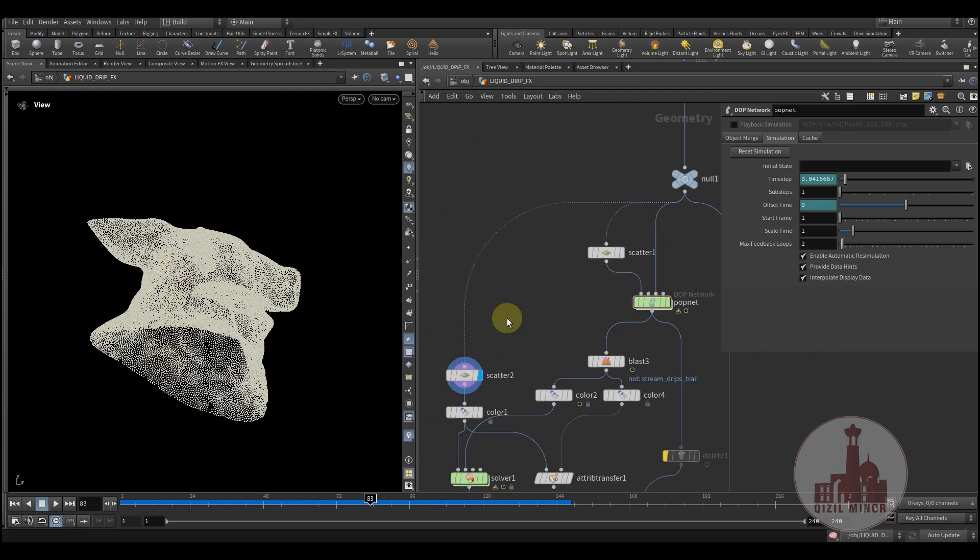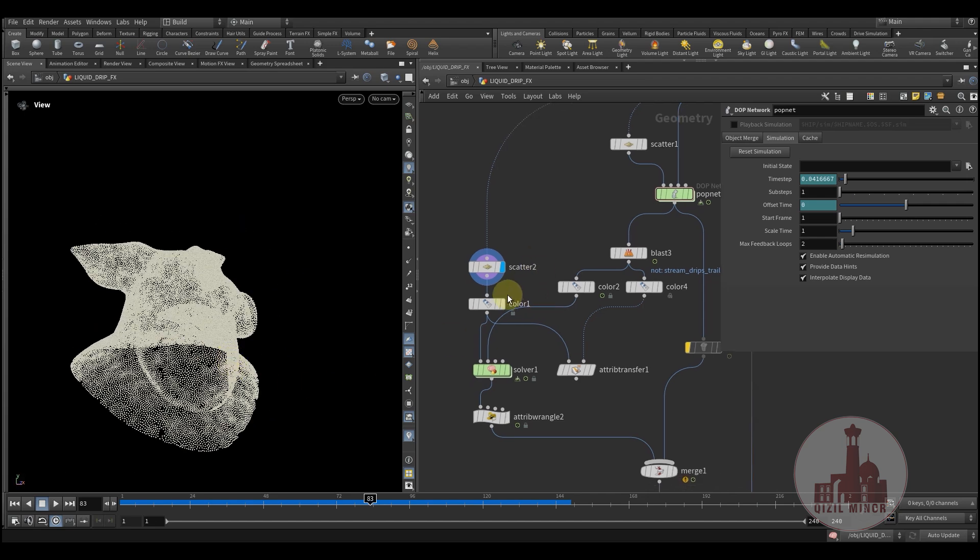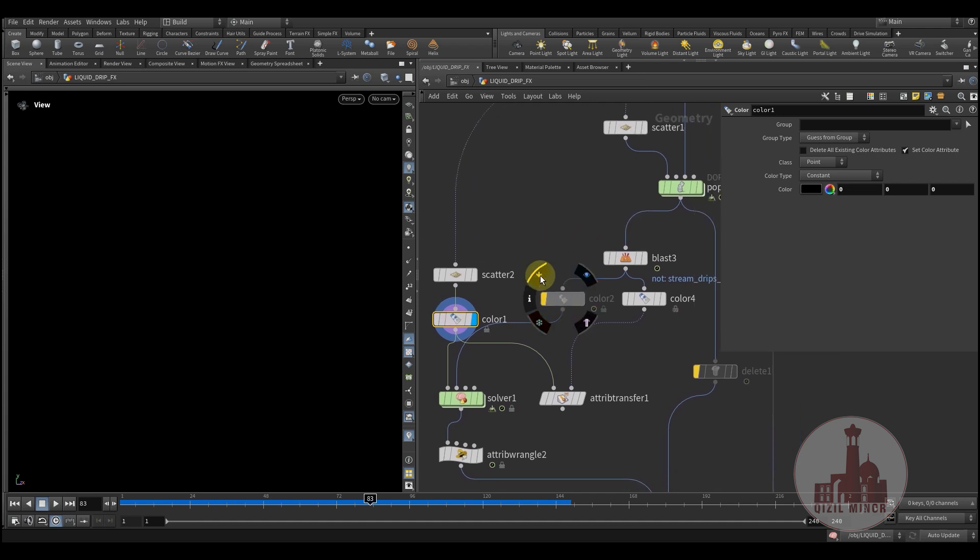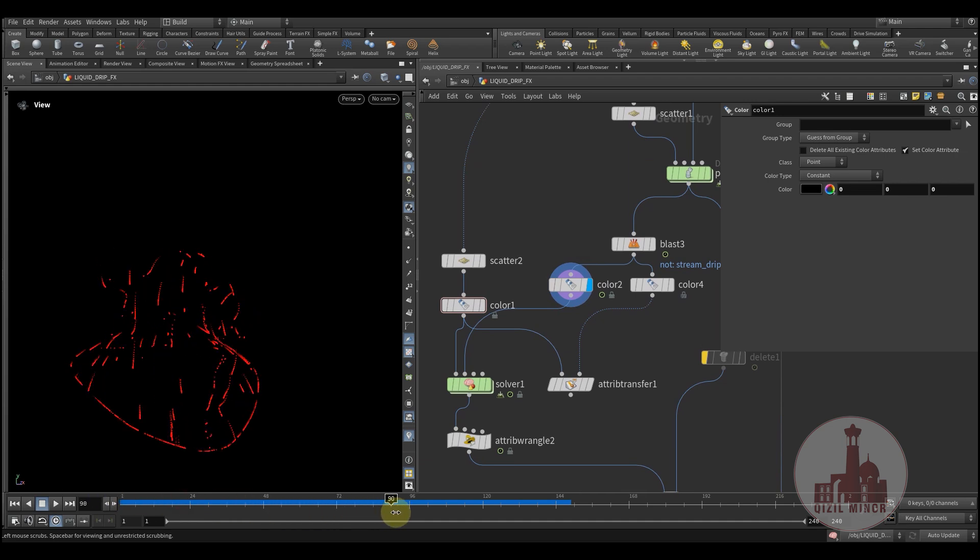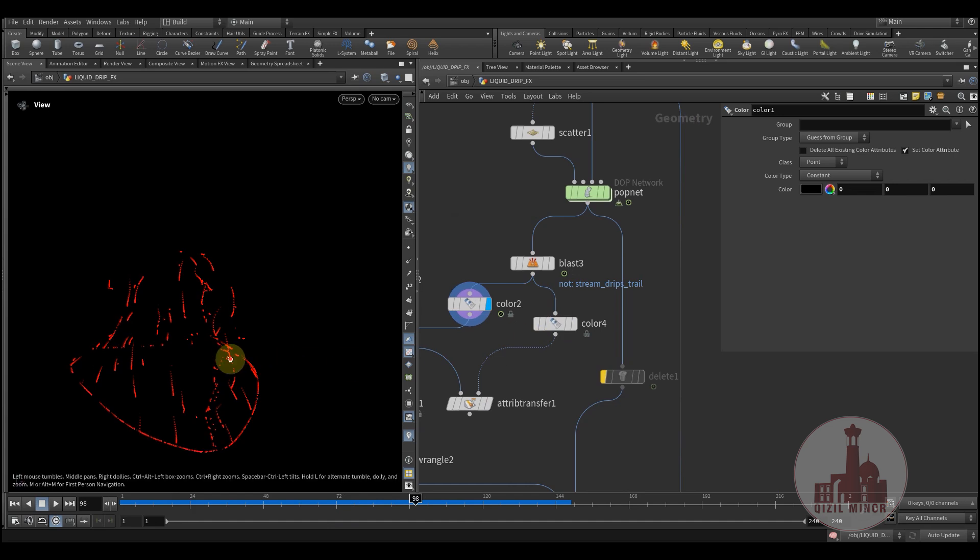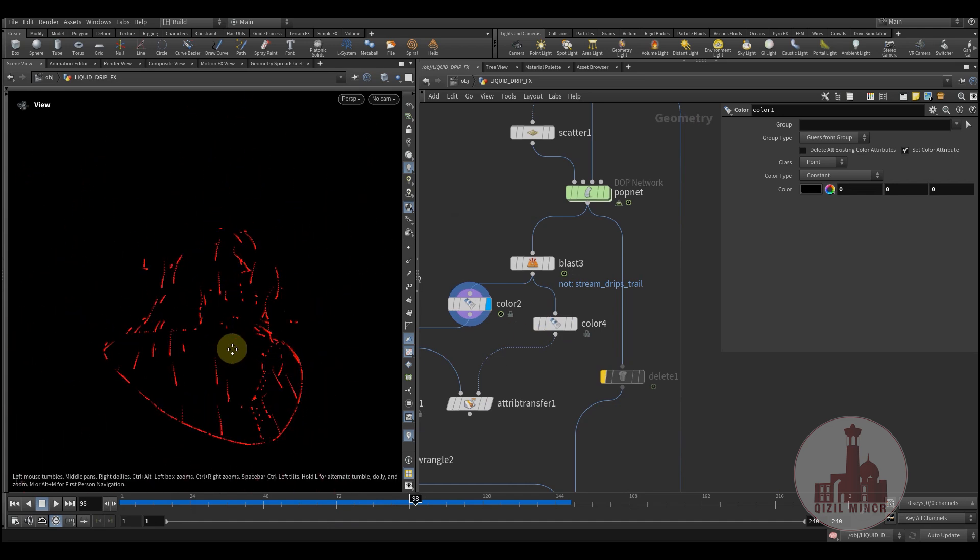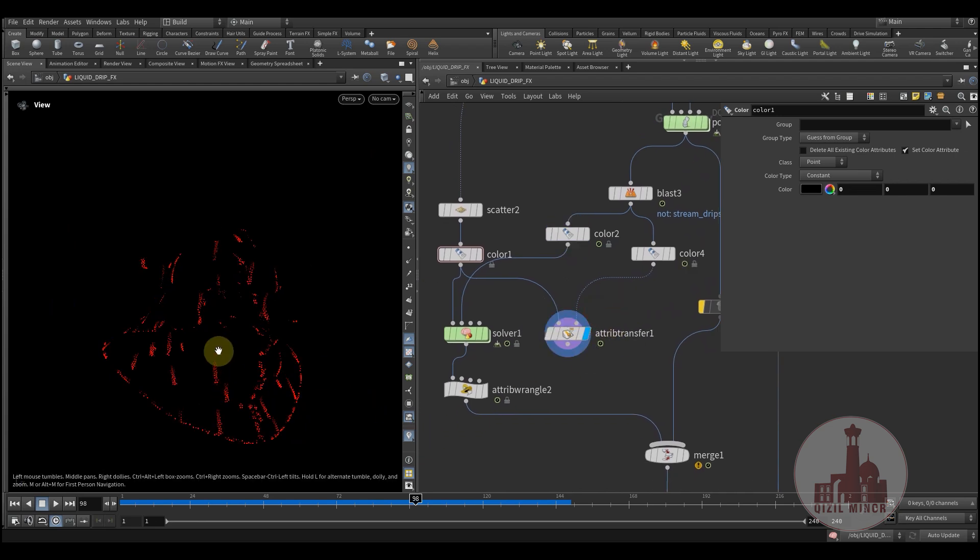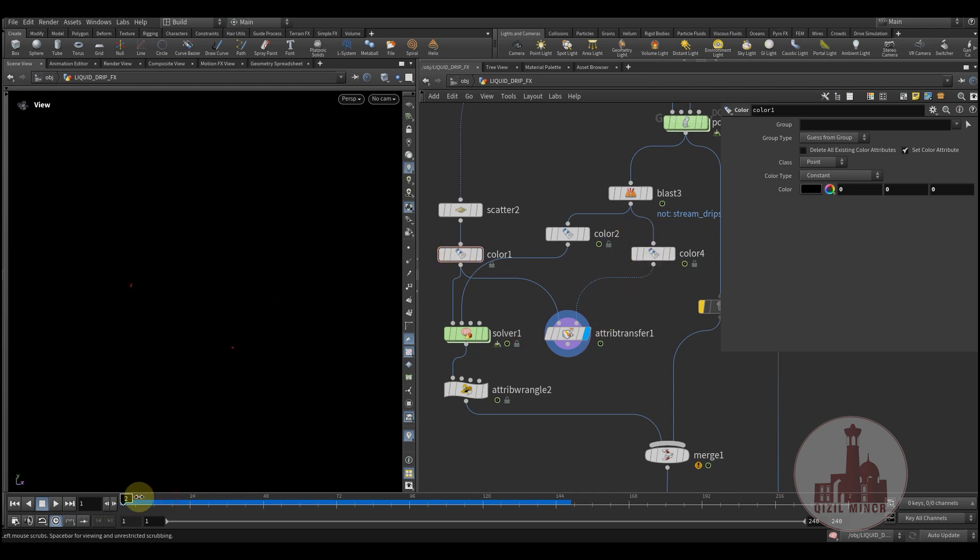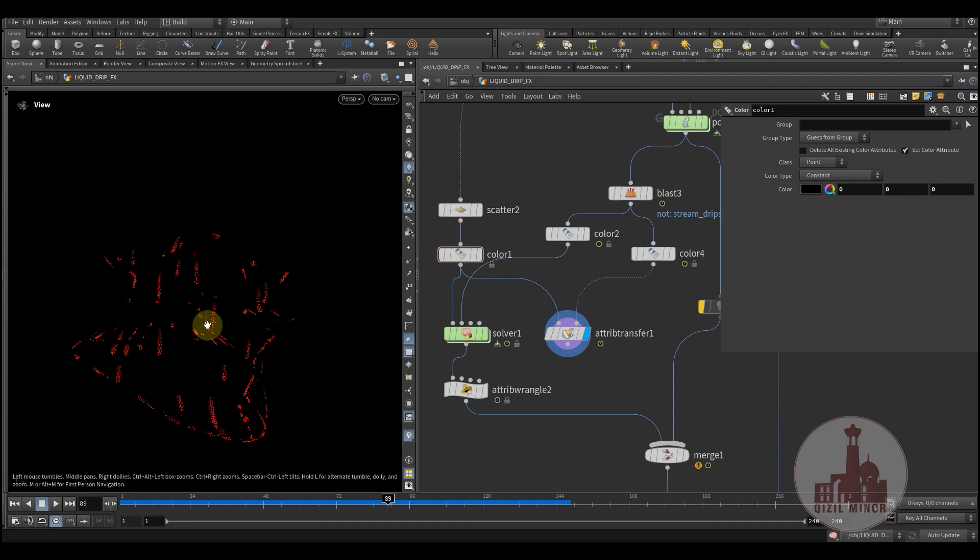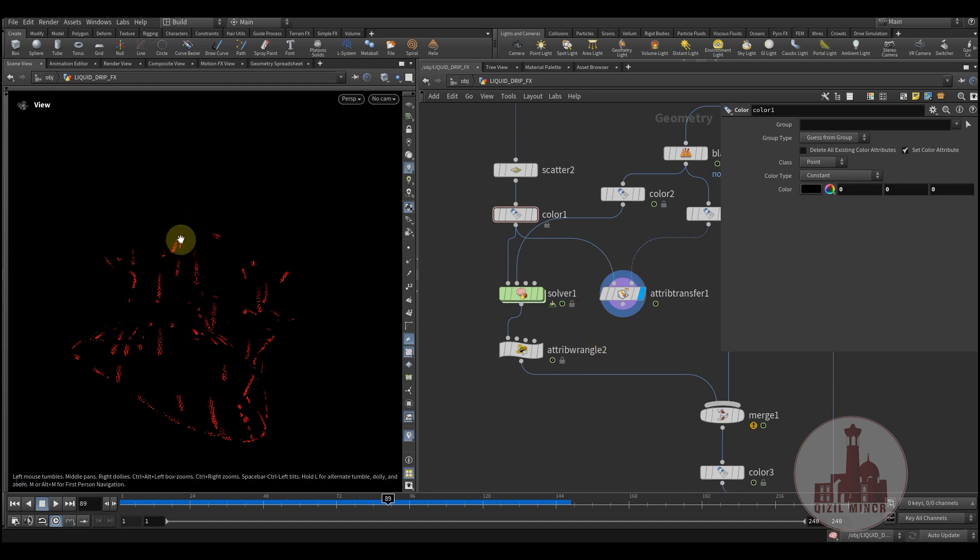So here I'm scattering a bunch of points to my geometry and color it with black. And here I'm coloring the drops red. And yes, so what we're doing here is we're actually transferring our color. And by doing this, we can affect those colored particles of those smaller drops that are scattered onto geometry.